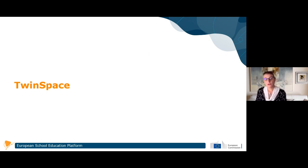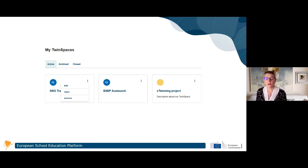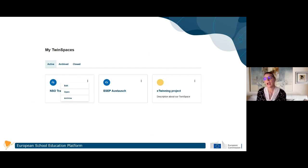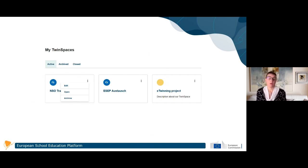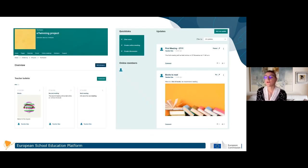The twin space is the place where the project work happens. From your user menu you will see My Twin Spaces - if you have only one, clicking it takes you directly there; if you have more than one you see a page with your active twin spaces, archived ones, and closed ones. Closed ones are related to finished projects and are in view-only mode. For active ones you can choose to edit the twin space information, open the twin space, or archive it if you want to put it on hold without closing the project.